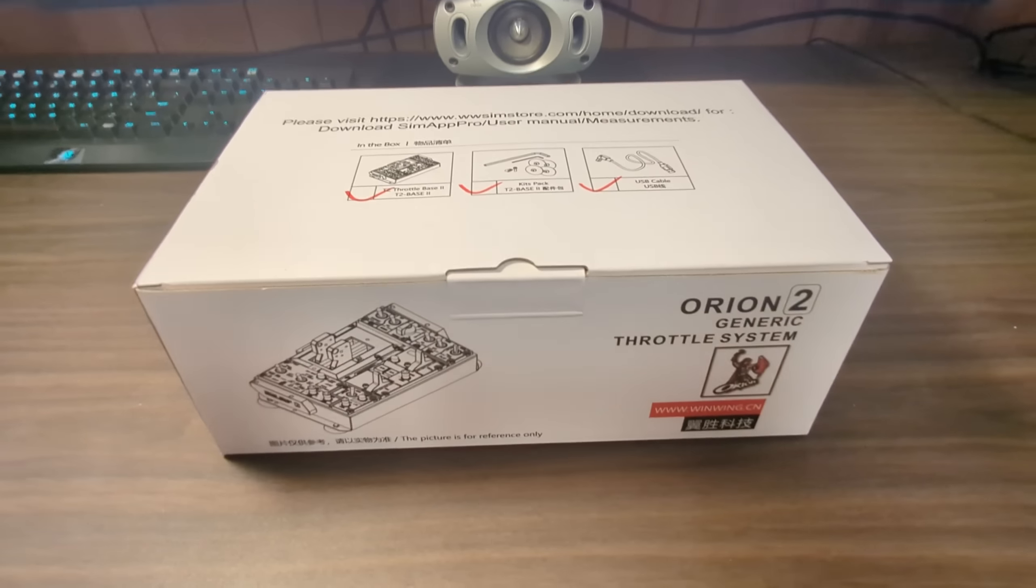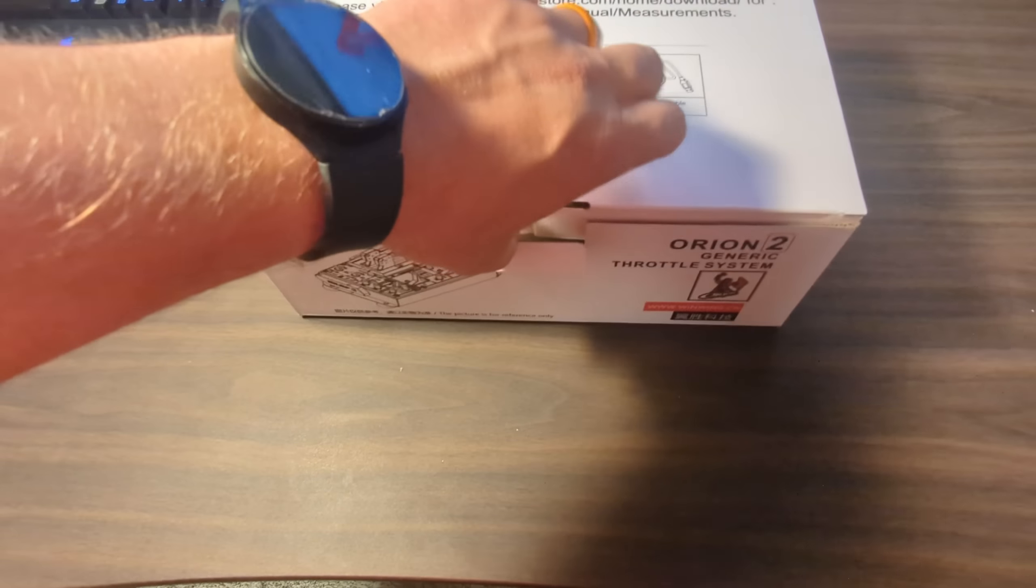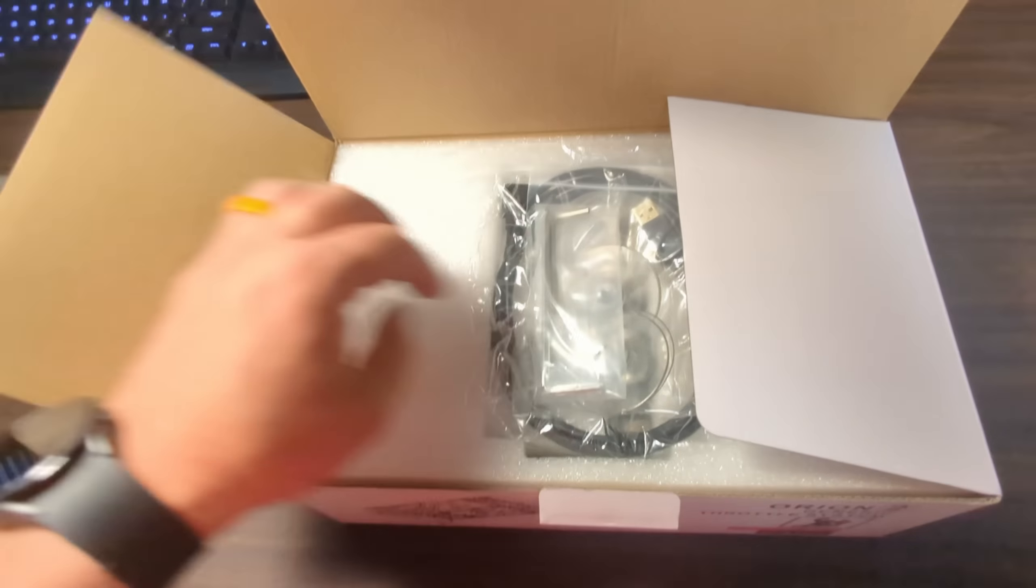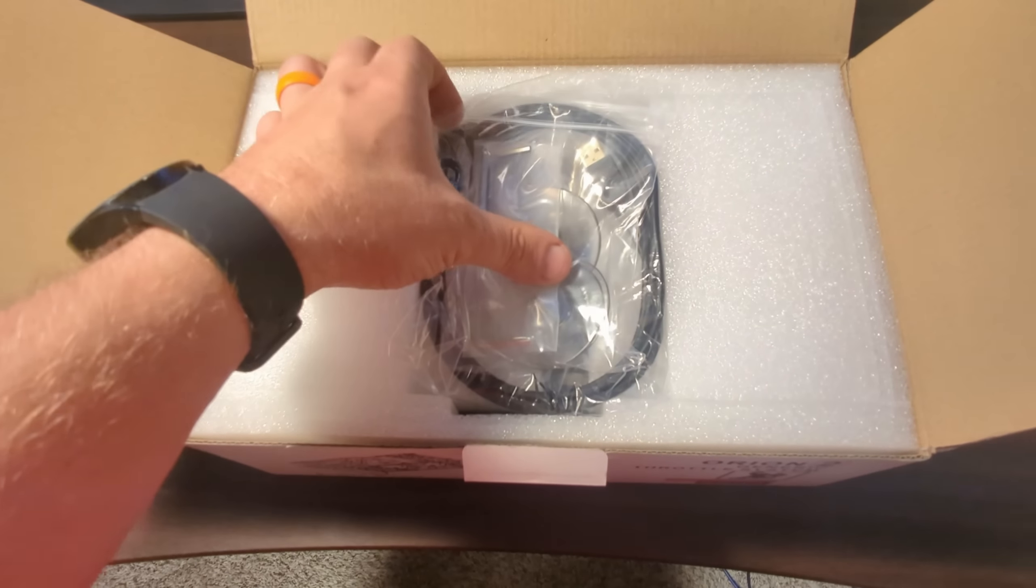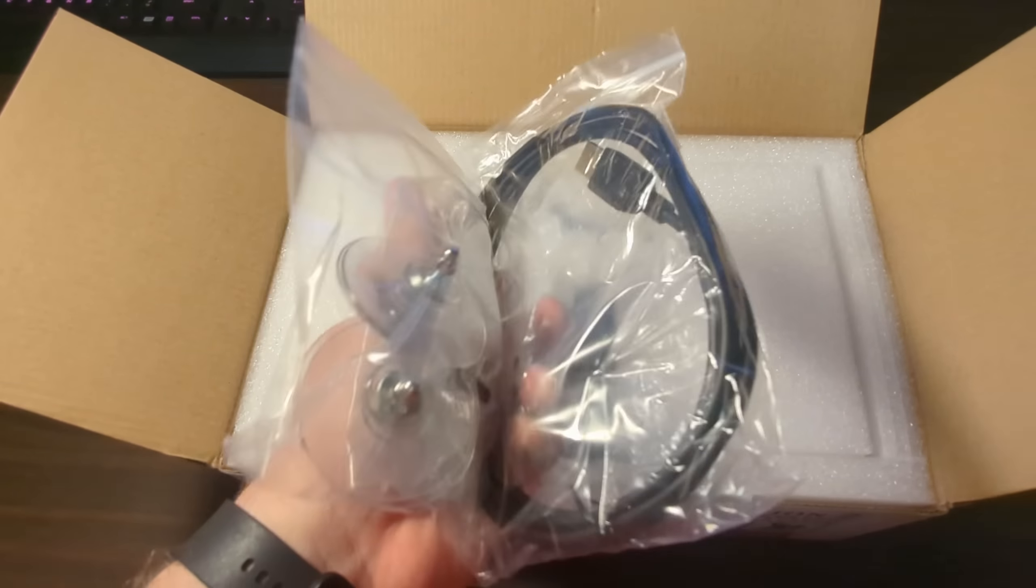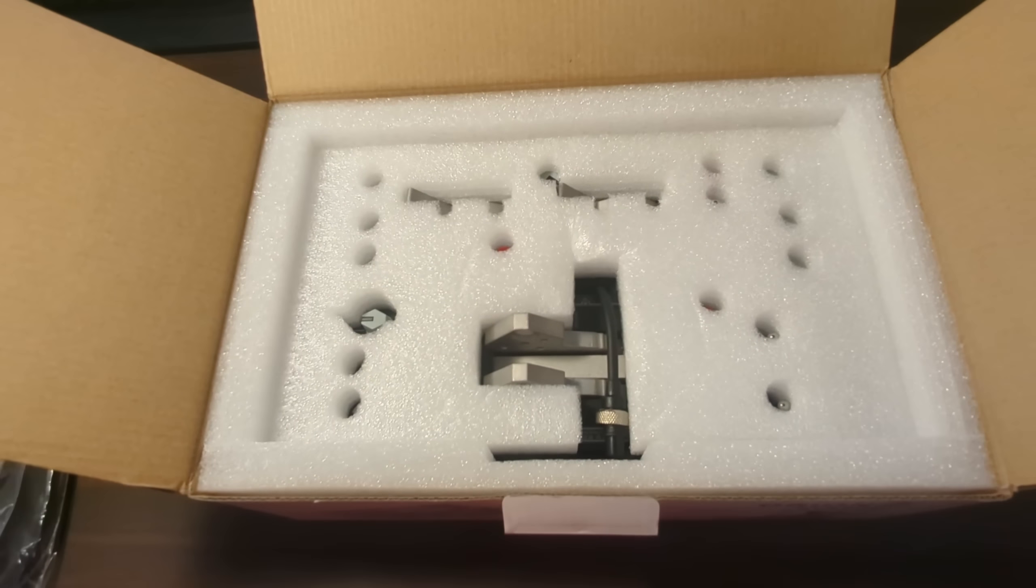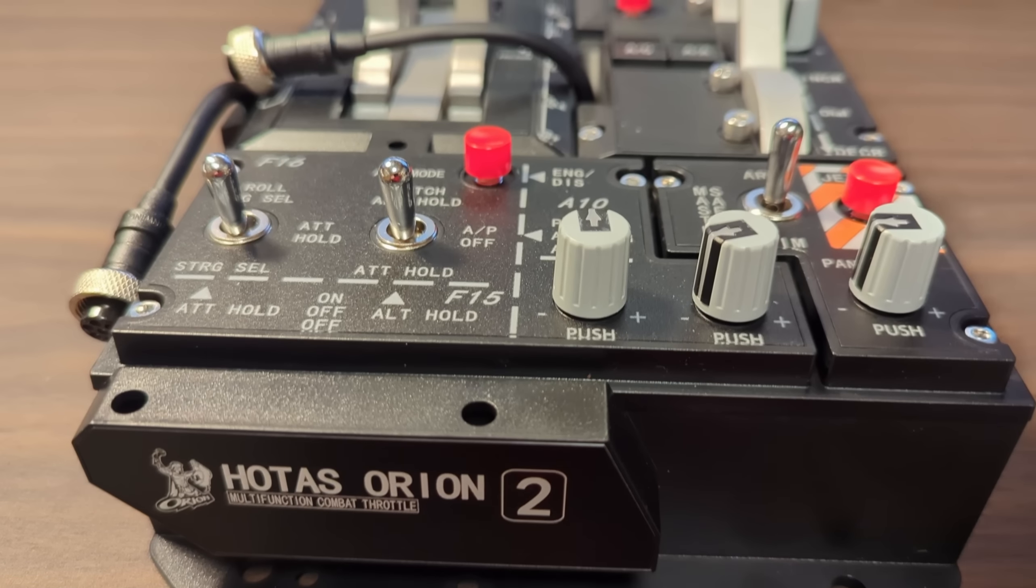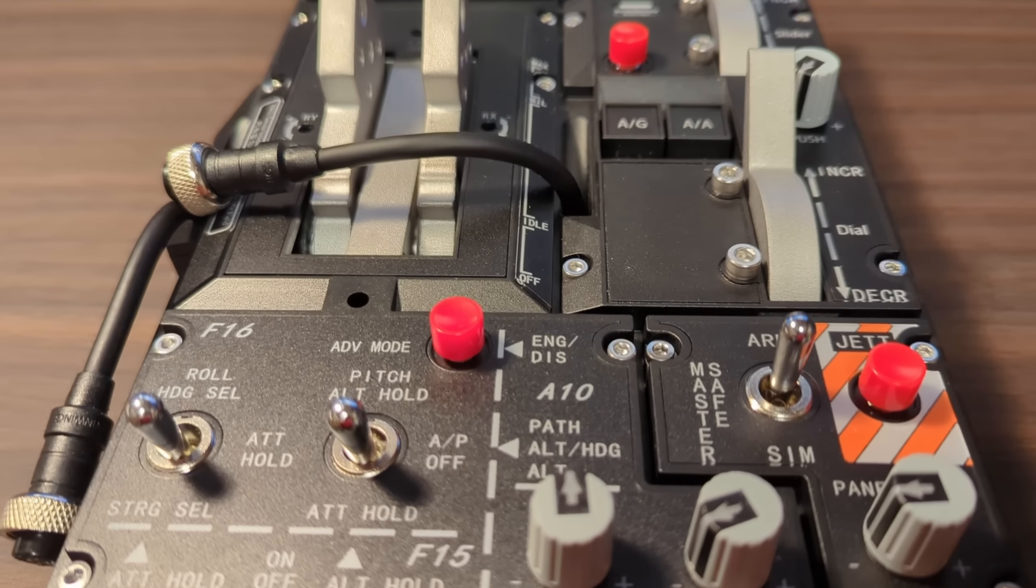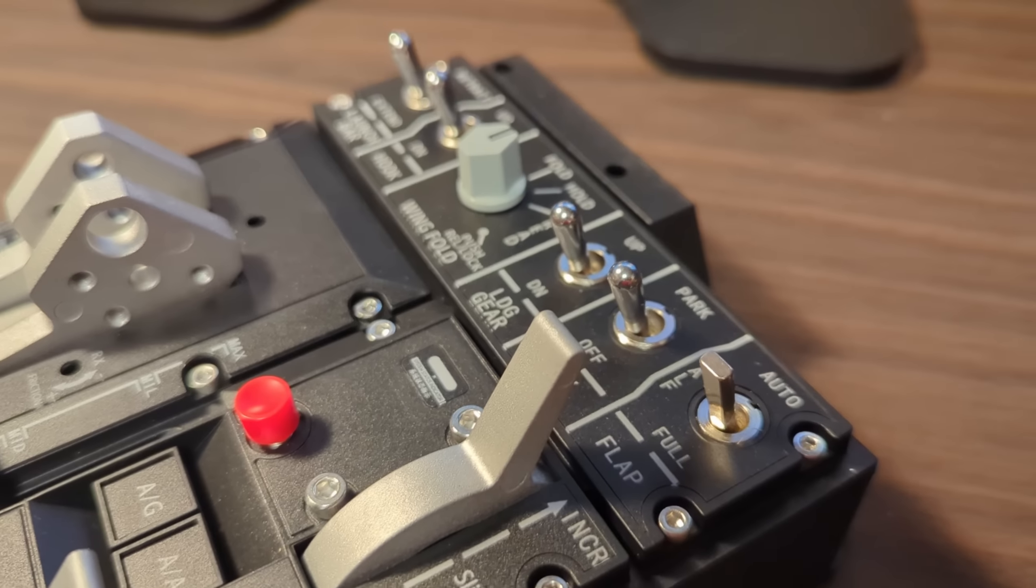We'll start with the throttle Orion 2 base. When I opened the box, I was really impressed by the packaging. It was very well packaged. It came with the USB cable, some suction cups, allen keys, and some hardware. As I was pulling the foam out, you can see it's just really well packaged. They did a good job holding this thing in place very snug. Once I got it on my desk, this thing was surprisingly light for how big it is. All the buttons and knobs look to be in great condition and they seem to be very high quality.